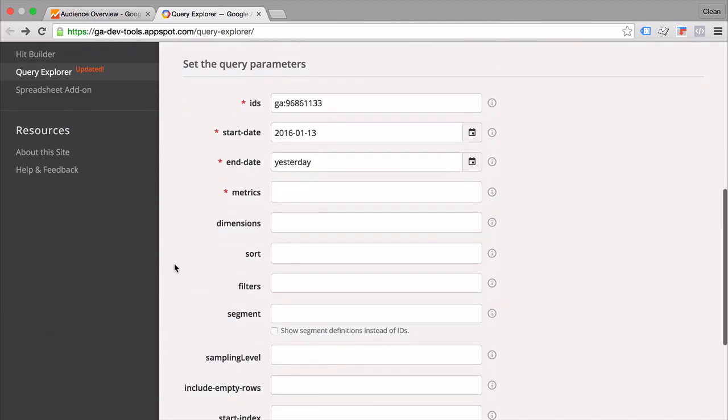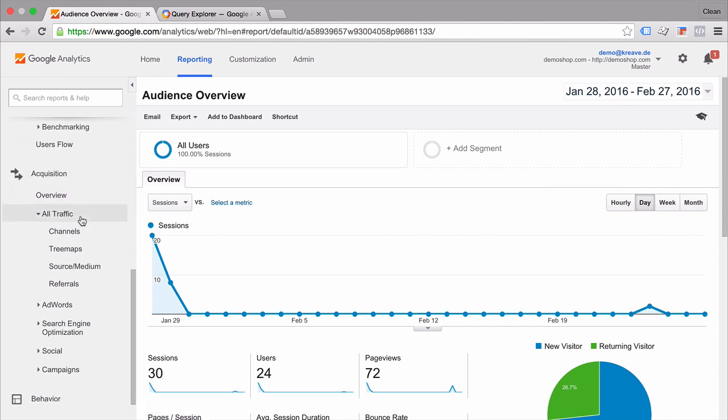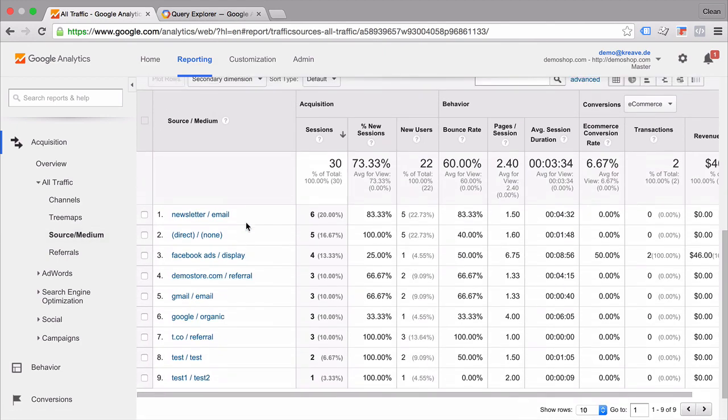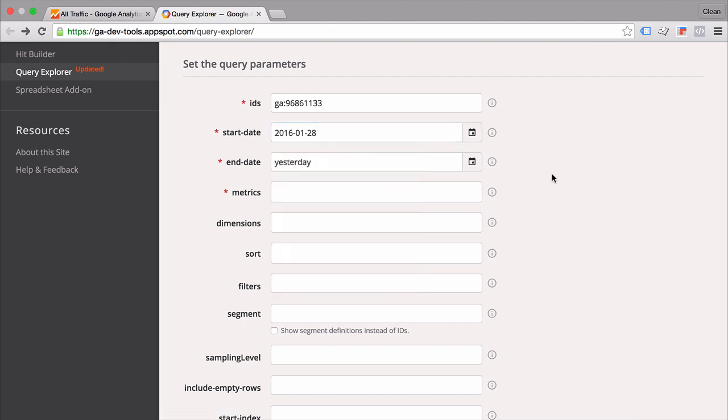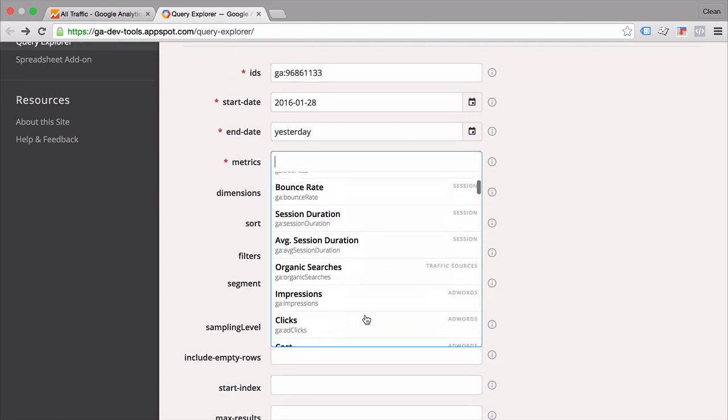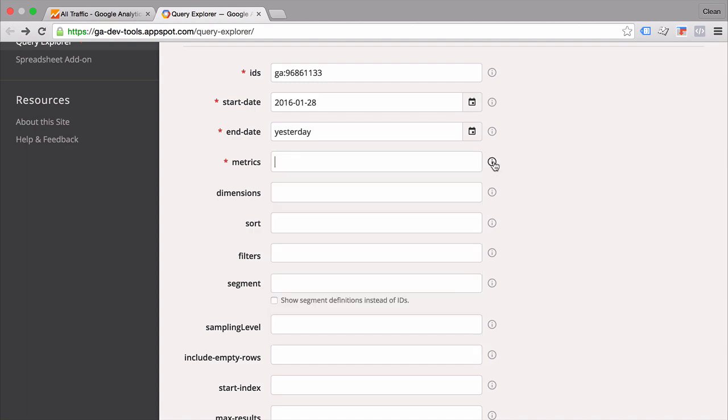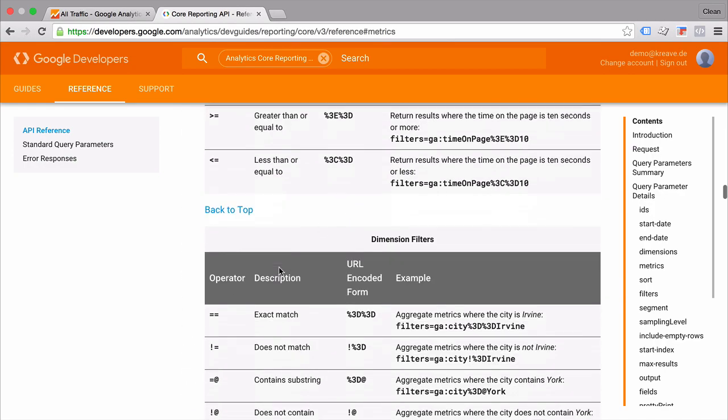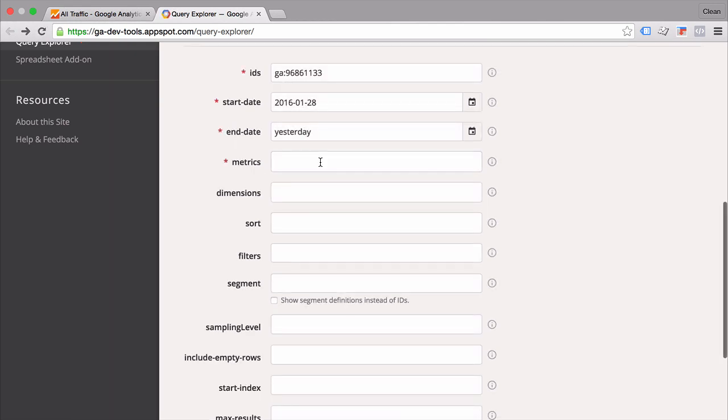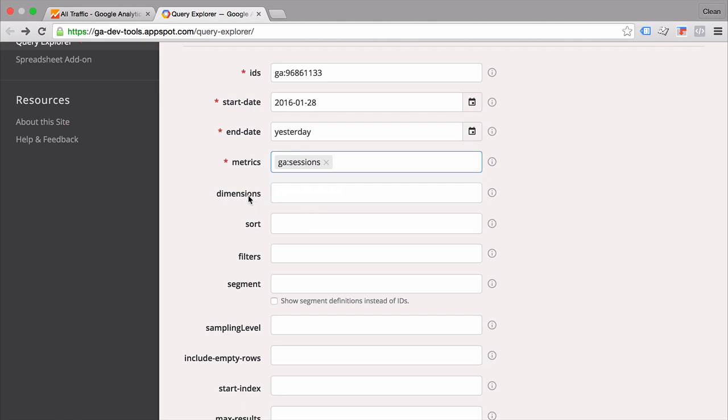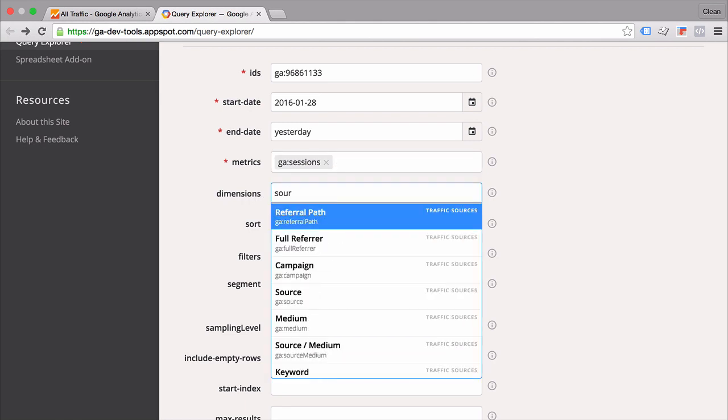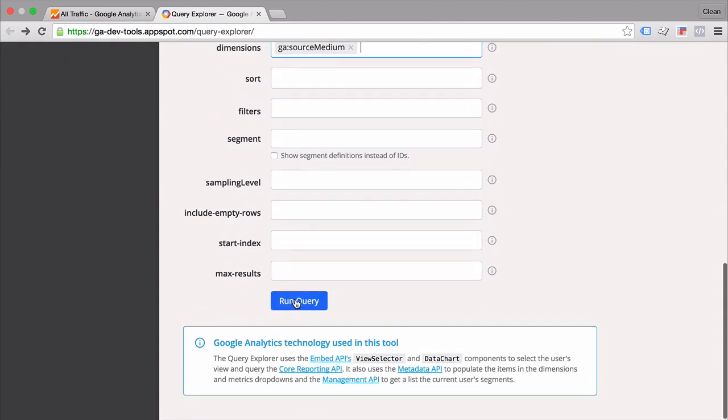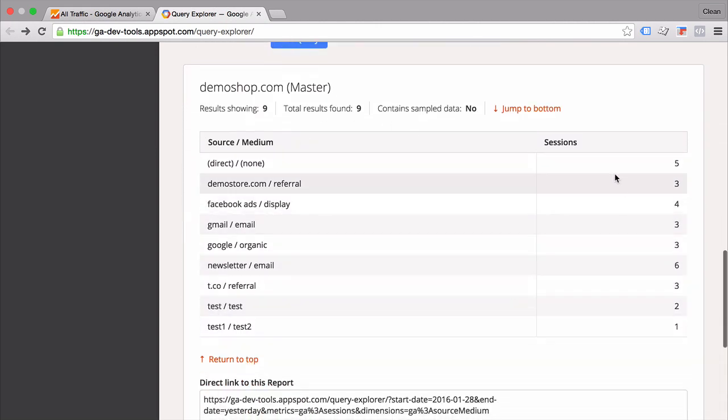And then you can select your query parameters. Let's say we wanted to recreate a very popular report in Google Analytics which is the source medium report. We can do the same in the Query Explorer by choosing the start date and the end date which is here yesterday. Then you can select the metrics. Now there are different metrics that you can select here and you can always click on the little info icon here which will take you to the different metrics that are available with different descriptions. And if you go back here and we just choose the sessions we also need to choose a dimension. And in our case that would be the source medium dimension that we want to put in.